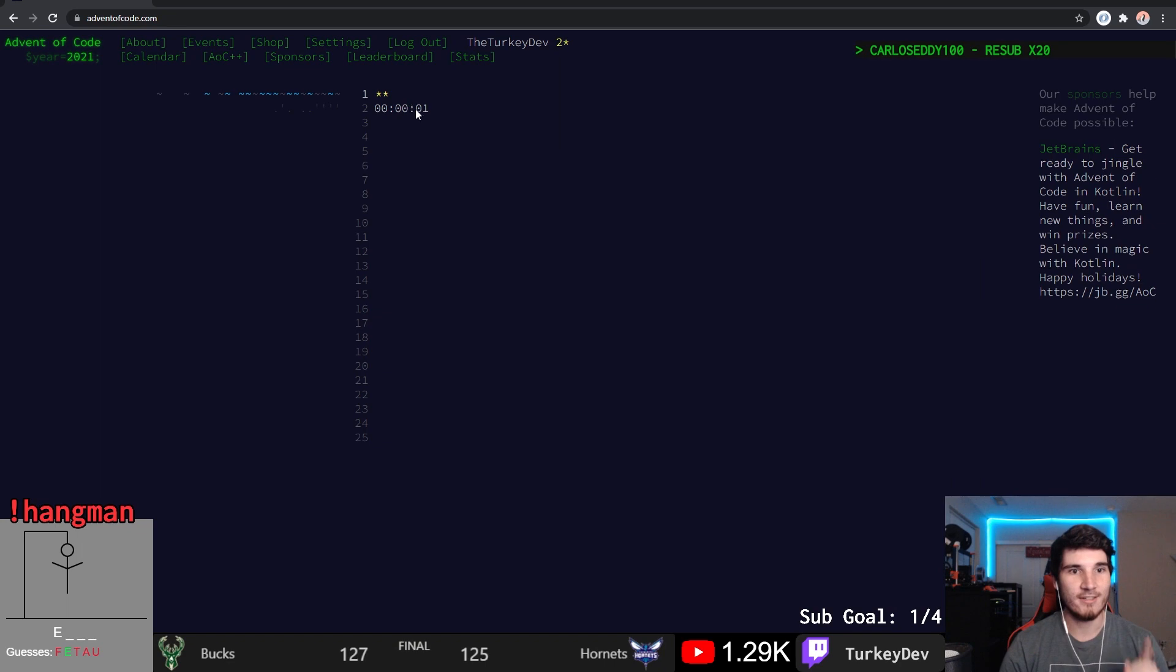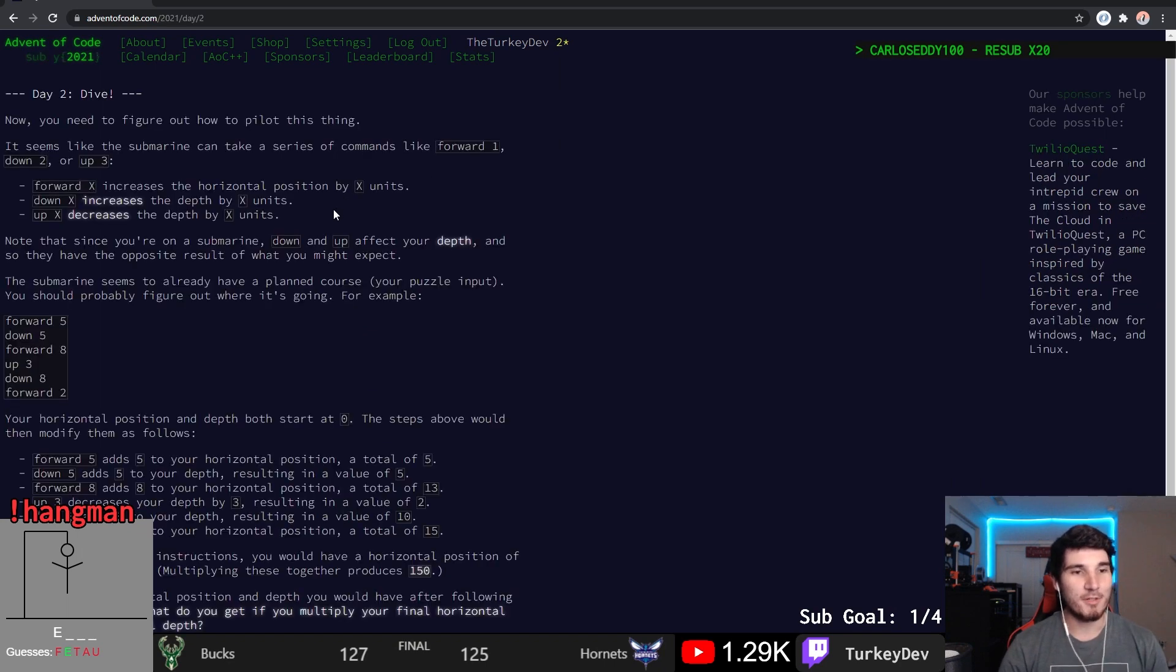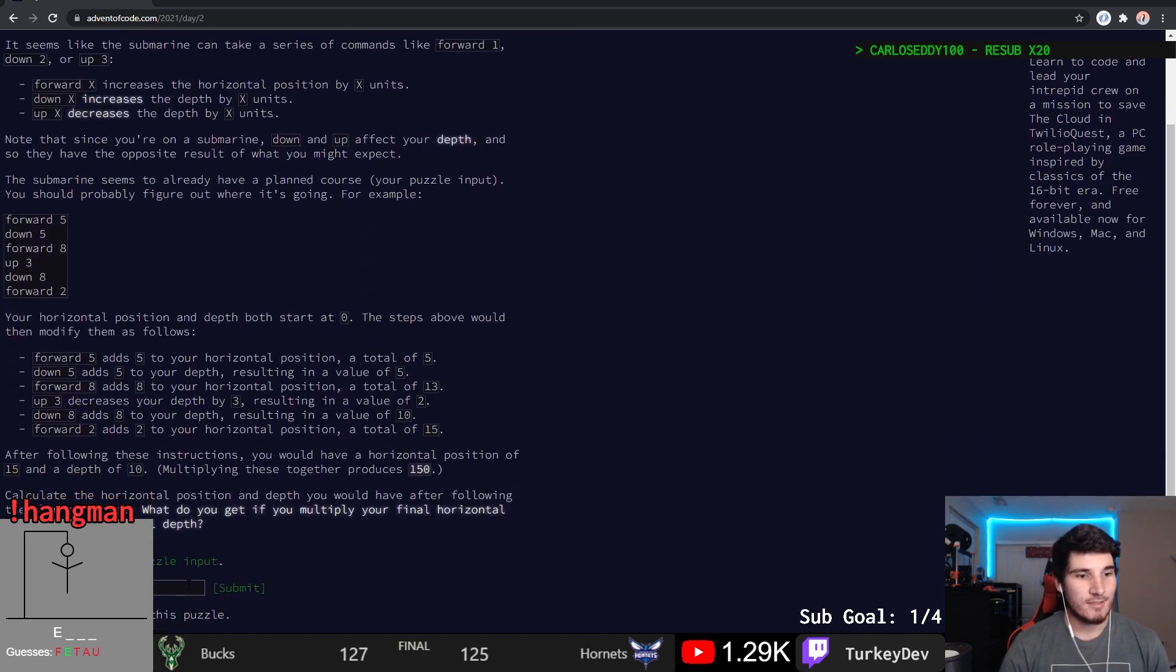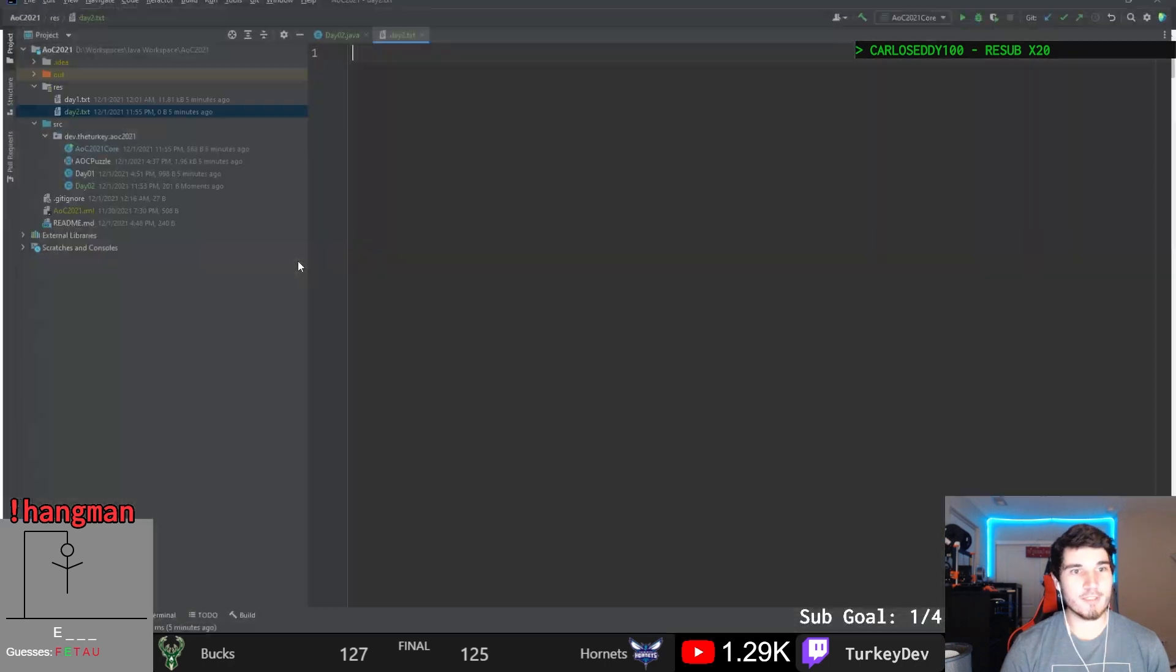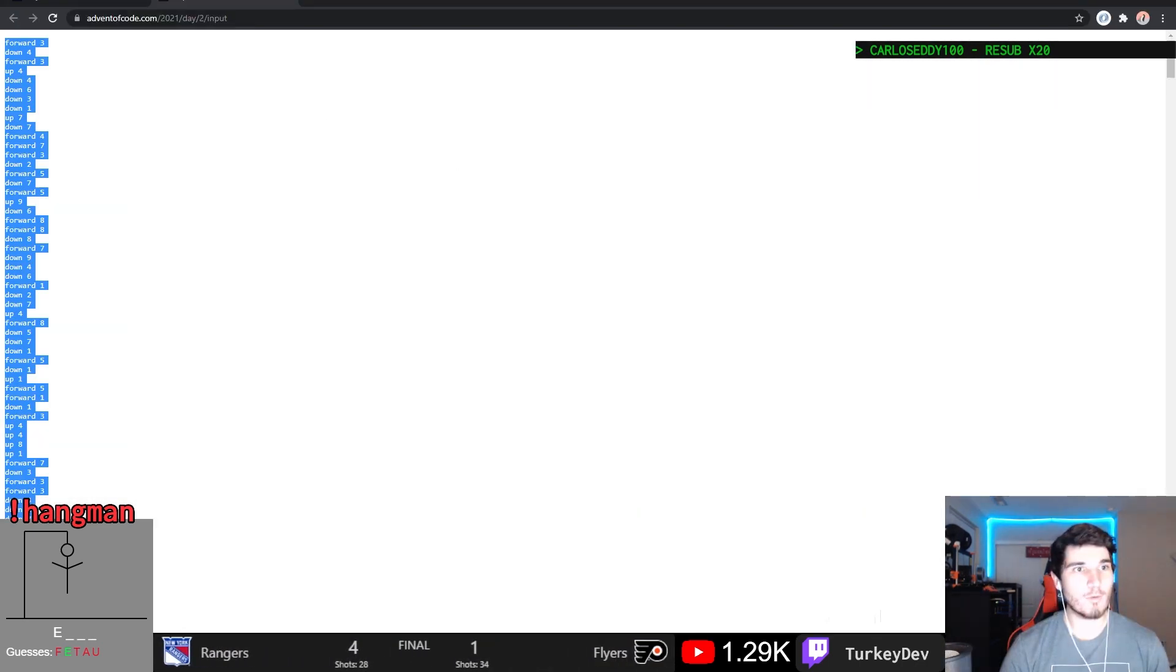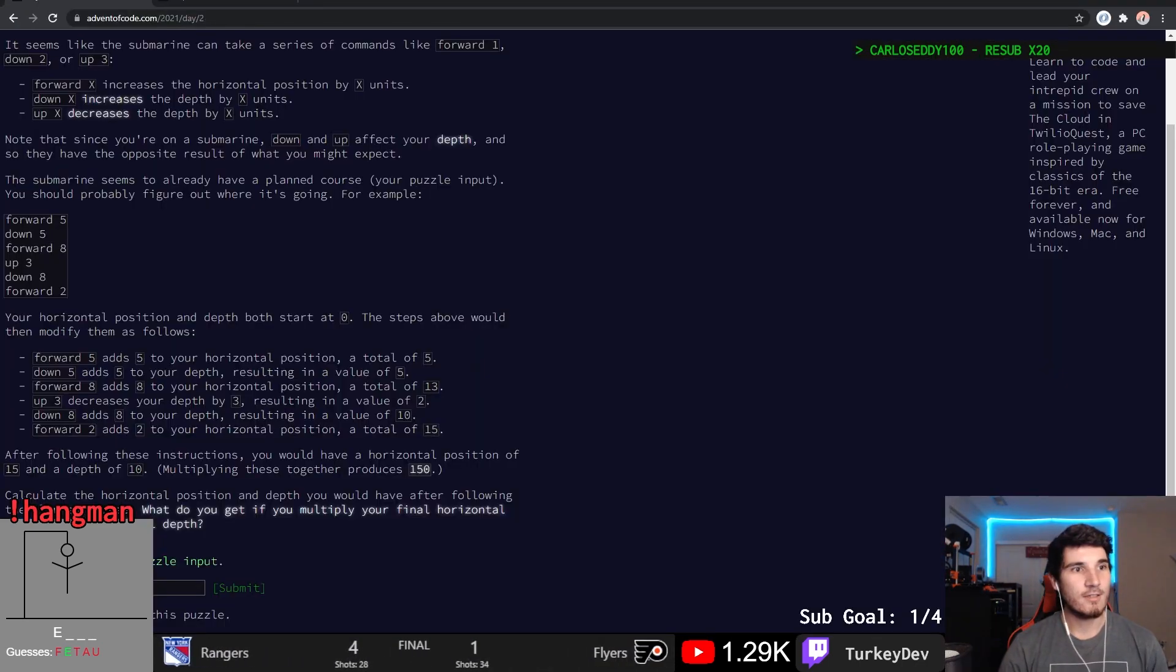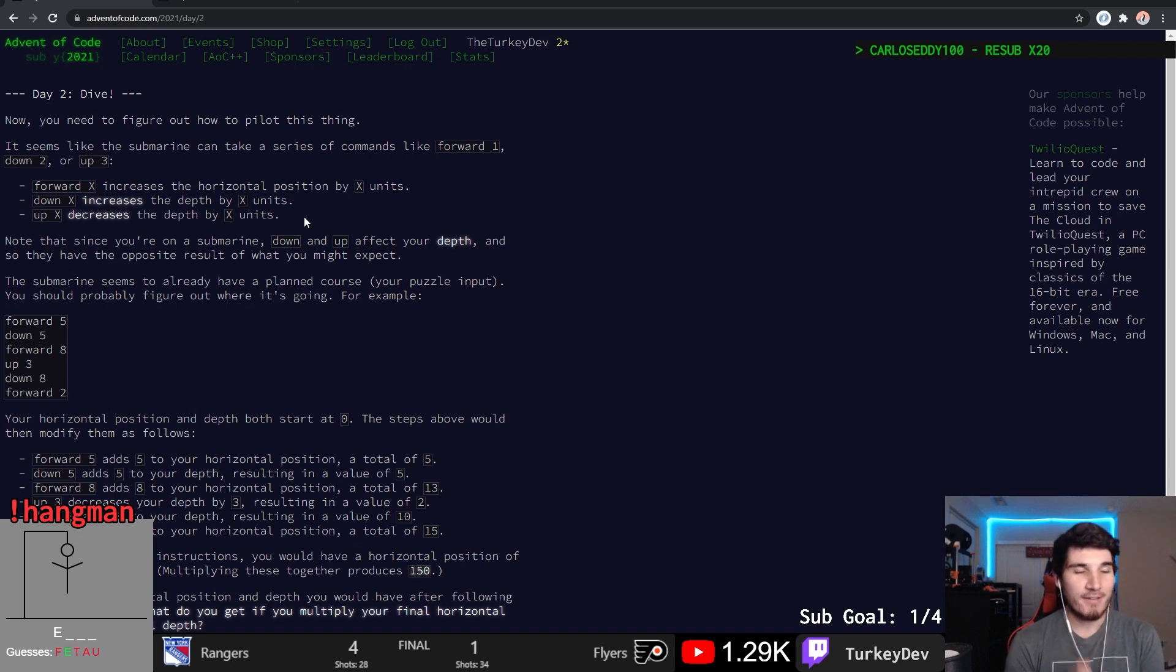I got my input ready. We're going to go ahead, grab the input right away. Copy it over. And then we're going to read this question.